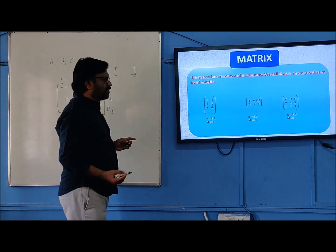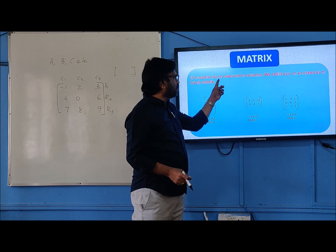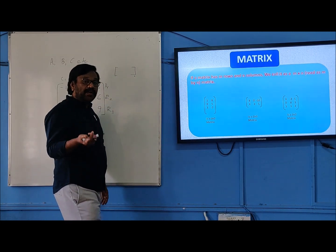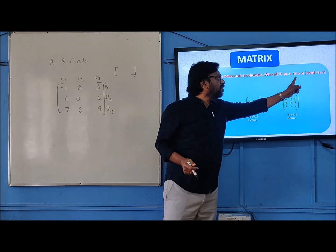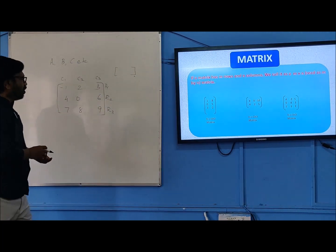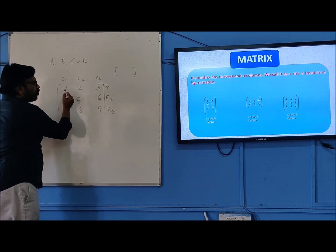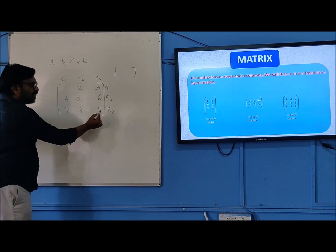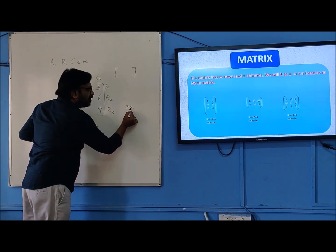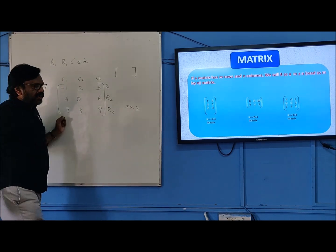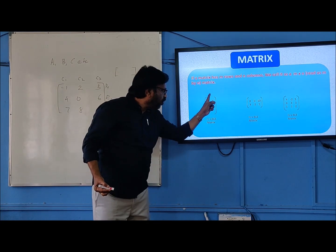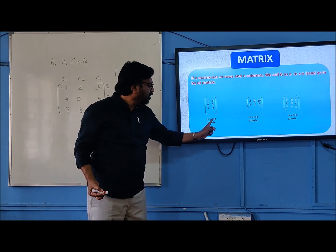In general, if a matrix has M rows and N columns, we call it an M by N matrix — we write it as M cross N, but we say M by N. Therefore, what is the order of this matrix? Three rows and three columns — we call it a three by three matrix. Here we have three rows and two columns — we call it a three by two matrix.